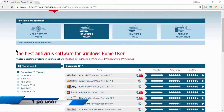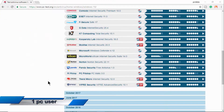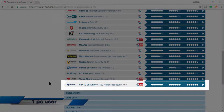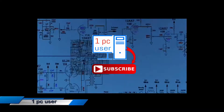Hello PC users. Today I am going to test Viper Advanced Security, so it's rushing time — let's get started.